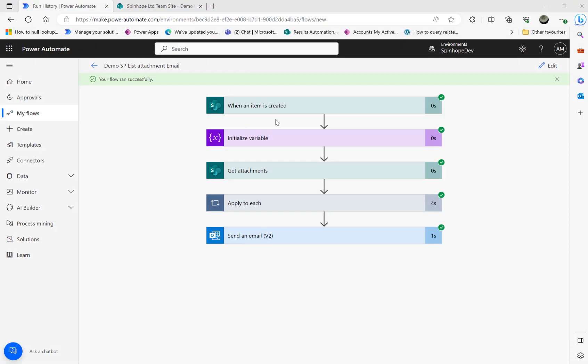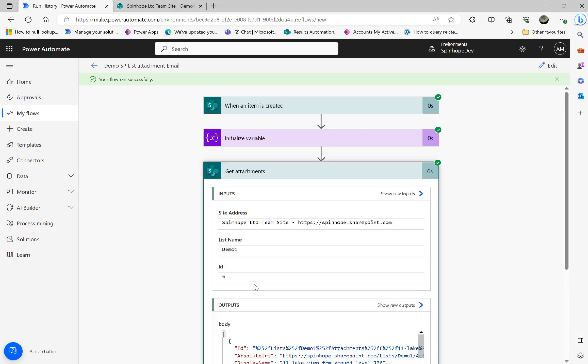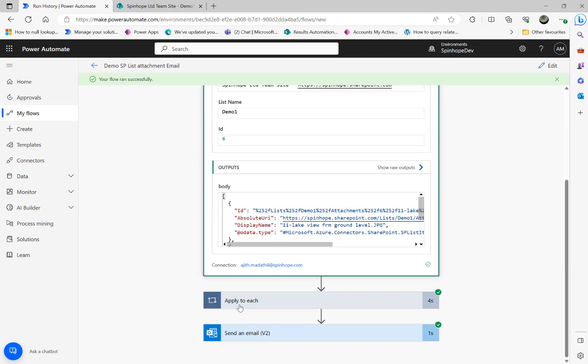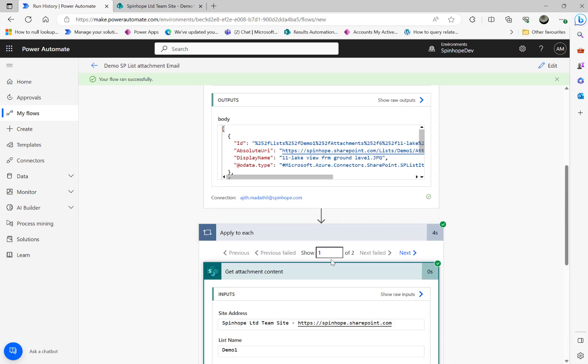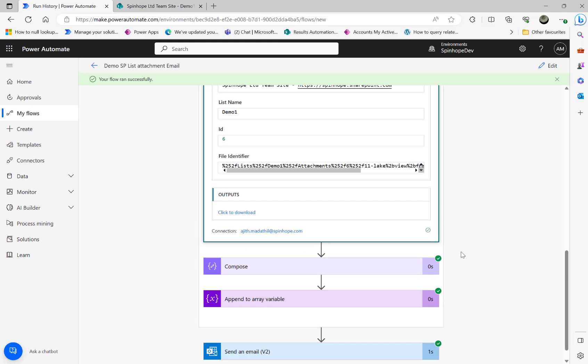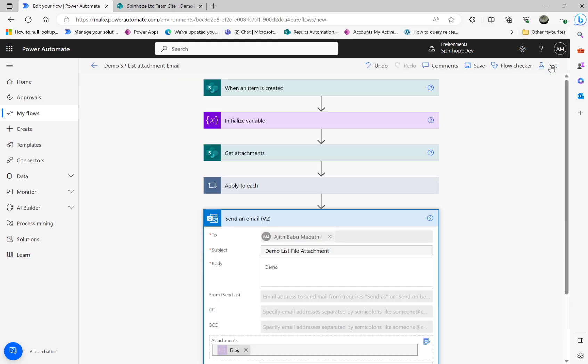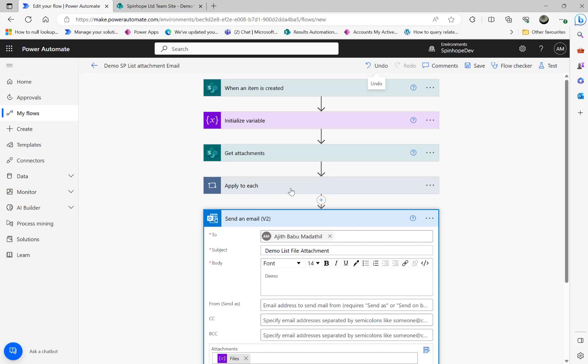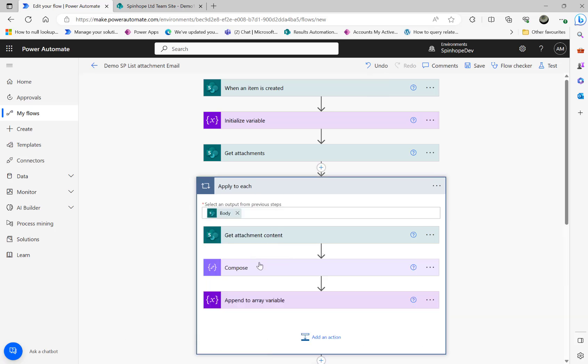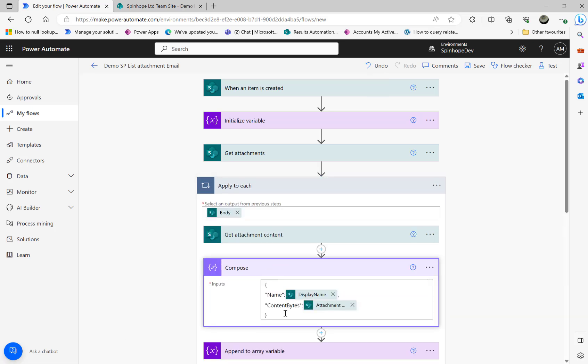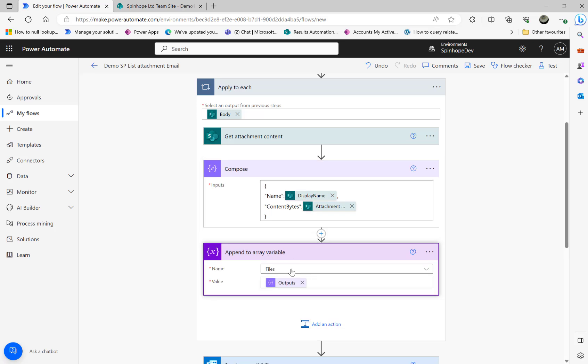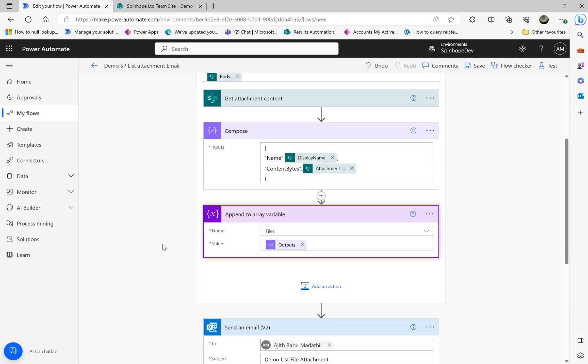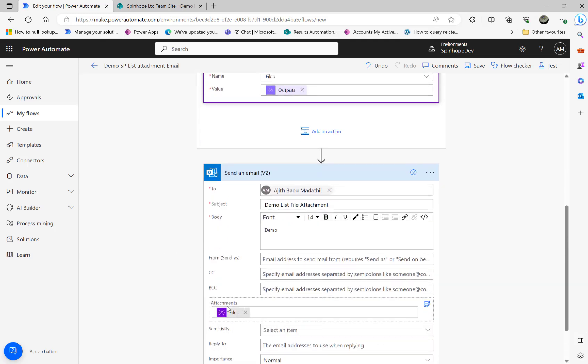So that's the video. Remember I used 'when an item is created', then use the get items passing the ID from the previous step, then getting all the attachment contents. The key thing here is the compose action step which got a specific format we need to use, that is the file name and the content bytes. Then we are appending that to an array. Finally we can place that file array object under the attachments of the send email action step. Hope this video is useful, thank you for watching.